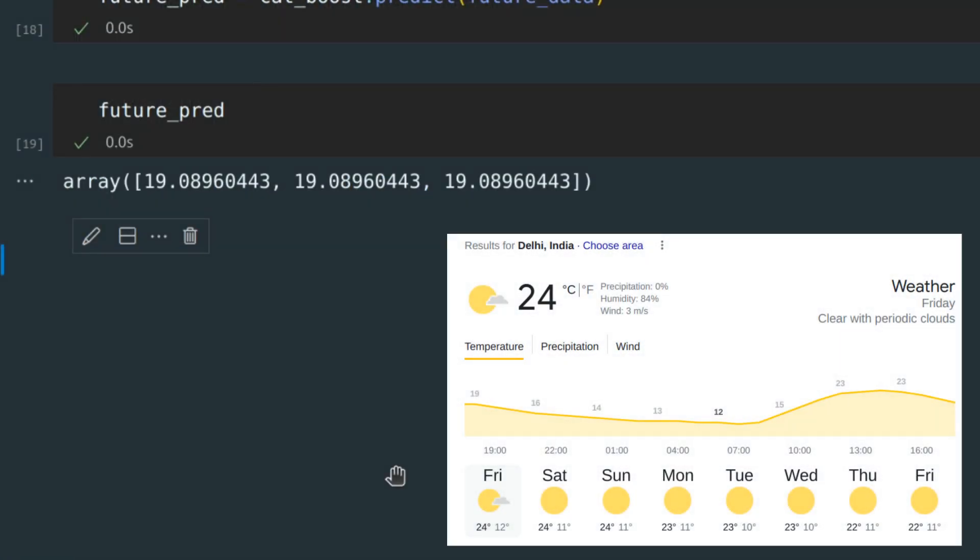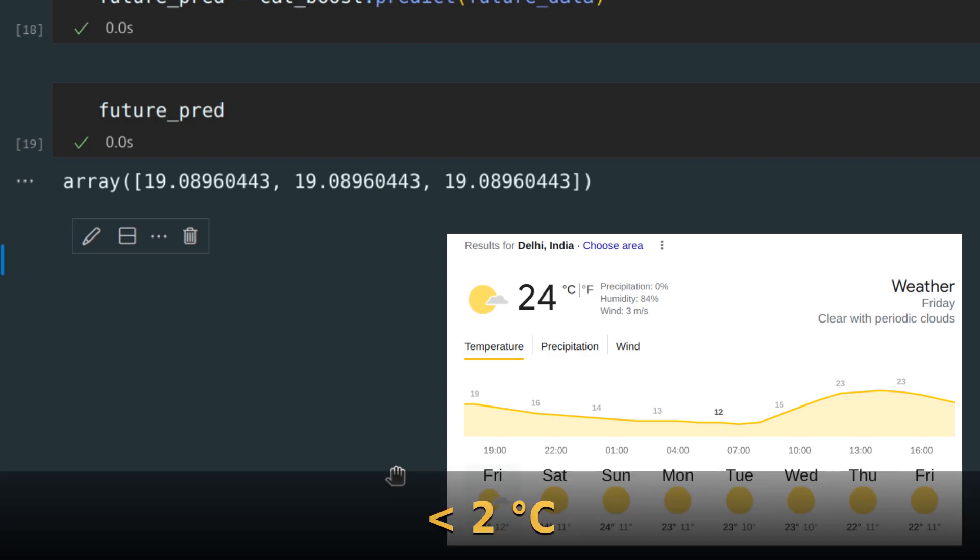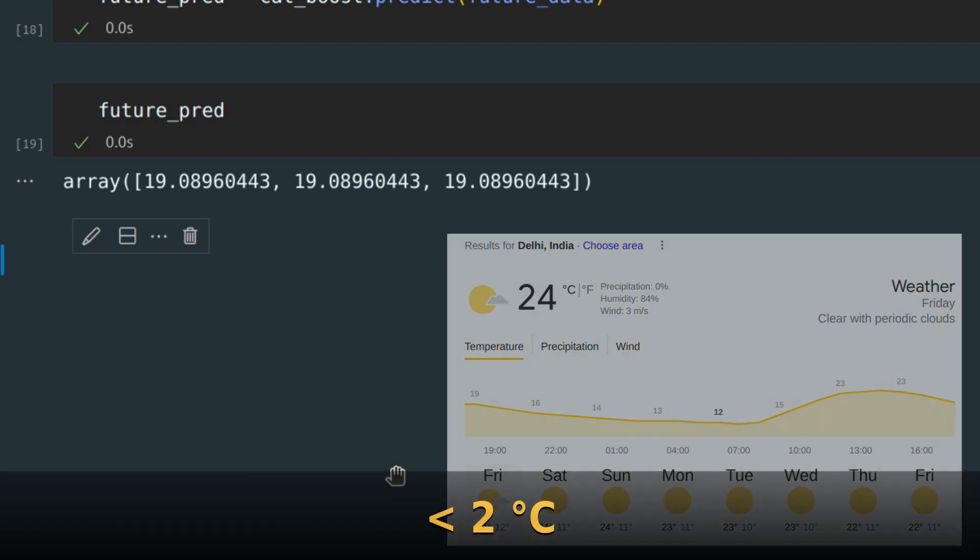Actually, the predictions are very good, because we are predicting the mean temperature during the day, whereas on the screen you see the maximum and minimum values for the day, so the actual difference is not that high.